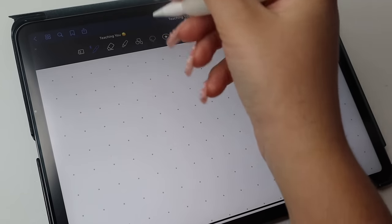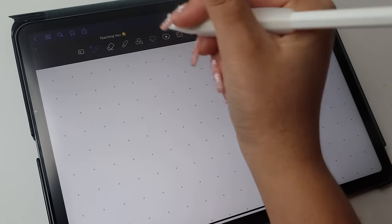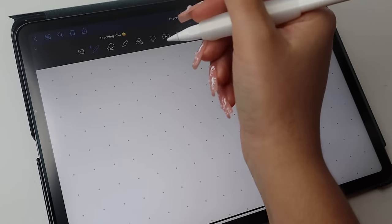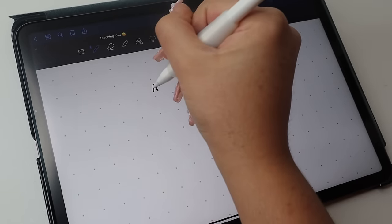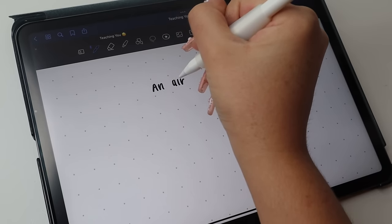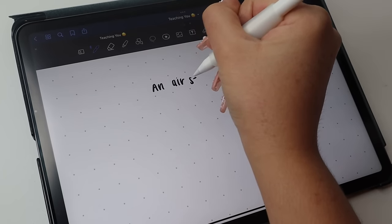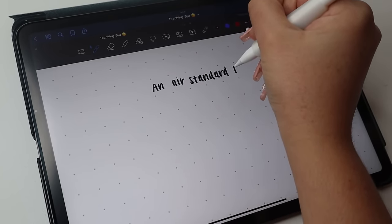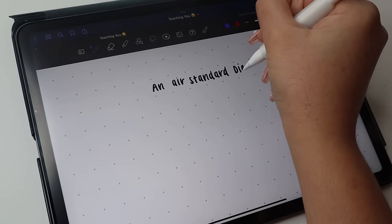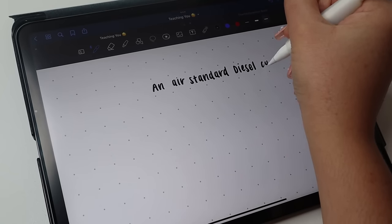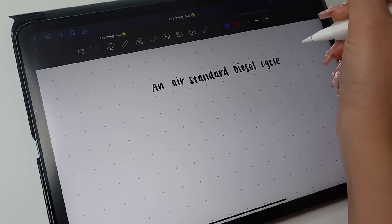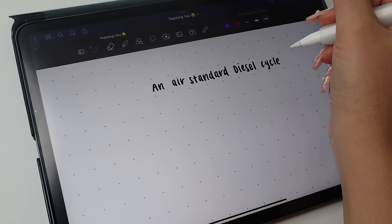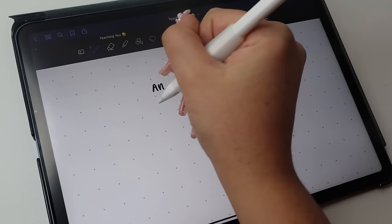So let's just get started. Let me go ahead and write the problem statement. So it says: an air standard Diesel cycle has a compression ratio...